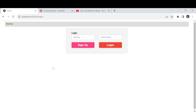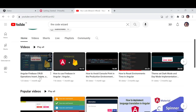Hey guys, welcome back to another video. After a long time I am back. Today I am going to talk about how you can use PrimeNG in your Angular project. Based on your requirement, for example if you are looking for a good UI look and feel, Angular Material already has a look and feel, but apart from that if you want another template, you can use PrimeNG.